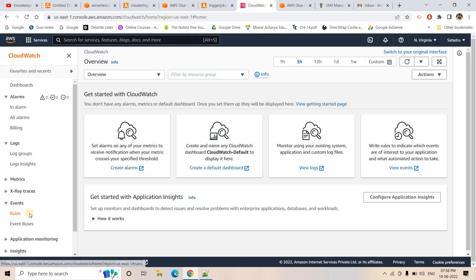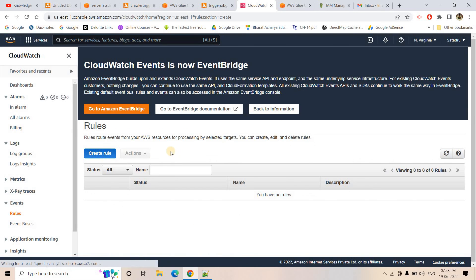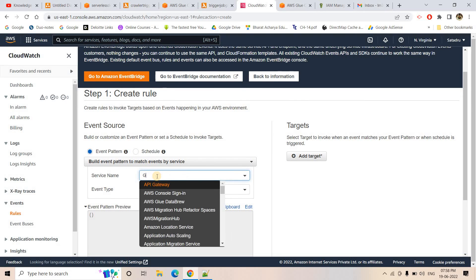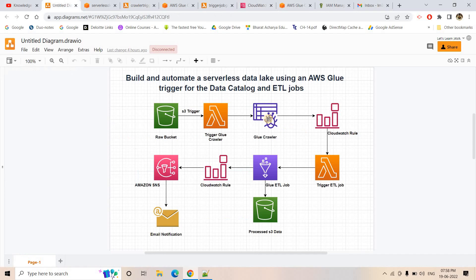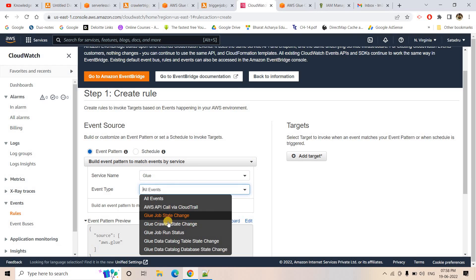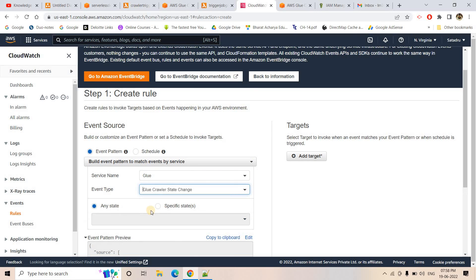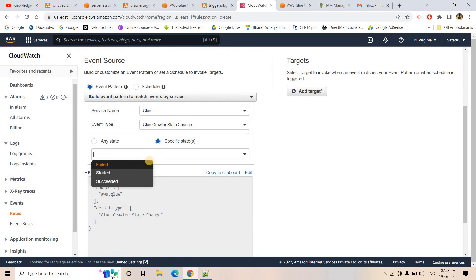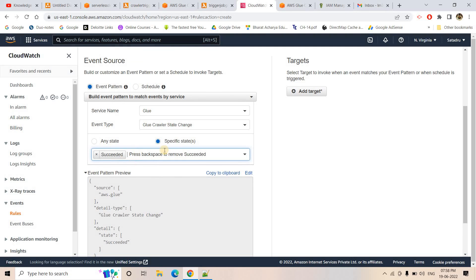I'll configure the event source as AWS Glue, and choose 'Glue Crawler State Change' as the event type. I'll set the state to 'Succeeded'. However, the current pattern will trigger for any Glue crawler reaching success. We only want it for our specific crawler 'demo-serverless-trigger-base'. To add that filter, we need to inspect the actual CloudWatch event JSON. I'll use an SNS topic as the destination temporarily to capture the event payload.